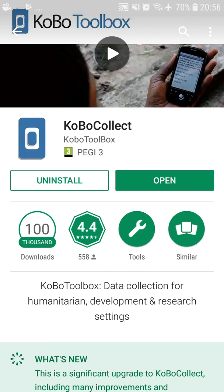When you find it, you'll get either an option to install it if you never had it before, or uninstall it or open if it's already installed on the phone. In this case, I'll prefer to uninstall it.